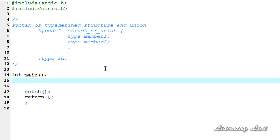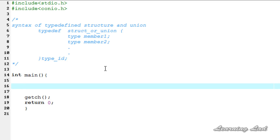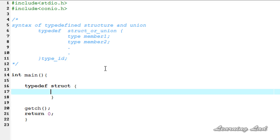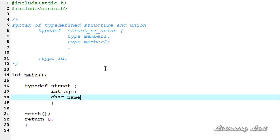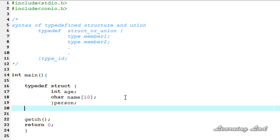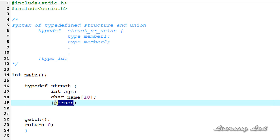Now we're going to see how to create a typedef structure and use it in a program. We start with the keyword typedef, then the keyword struct, a pair of curly braces, and at the end a new name for our structure definition. We define structure members — let's say int age and char name of size 10. We give the structure the name 'person'. We can now use 'person' directly to create variables without needing to write 'struct' followed by the structure name.